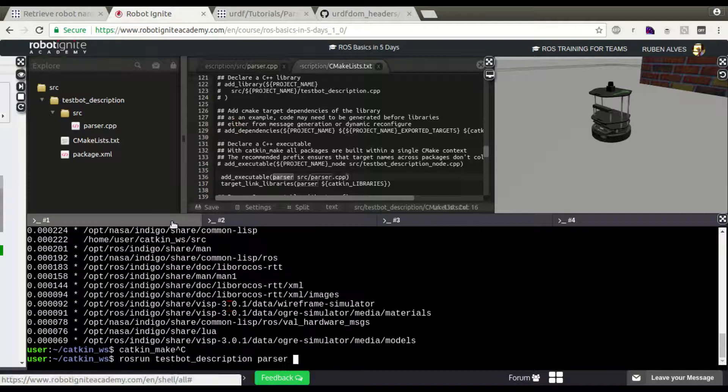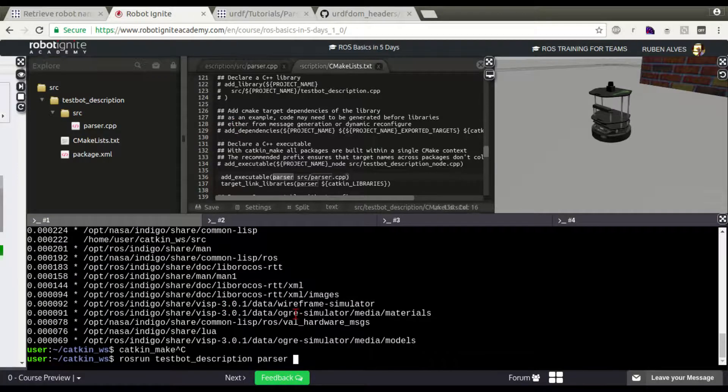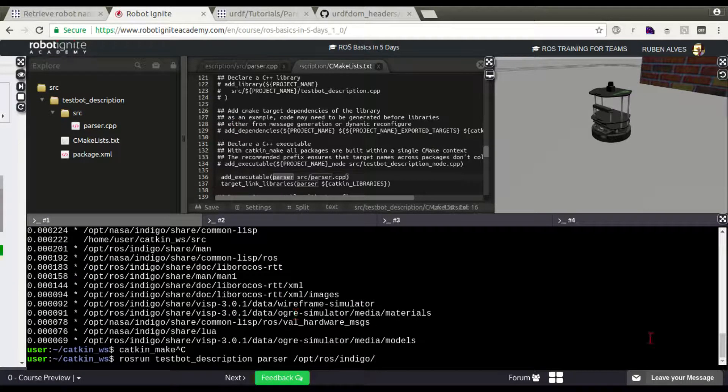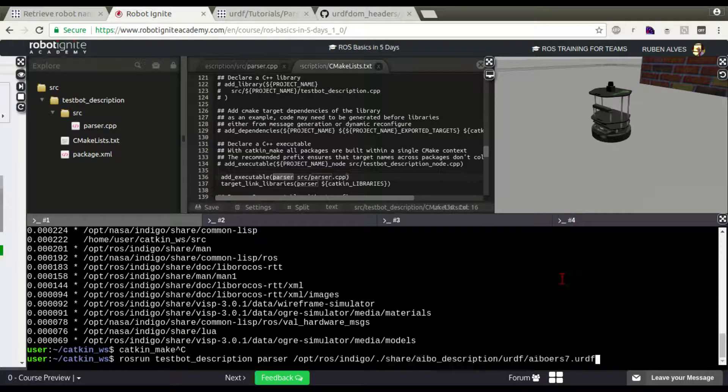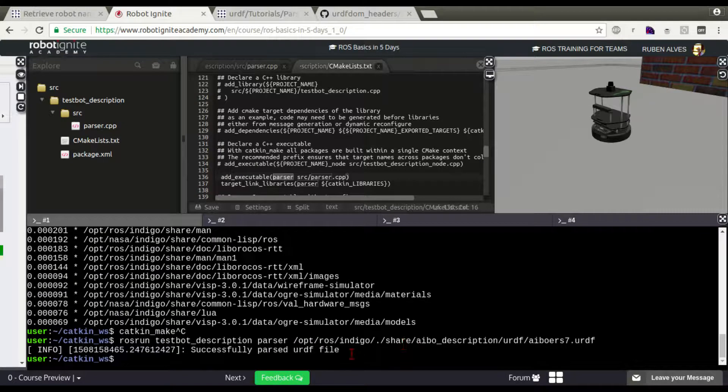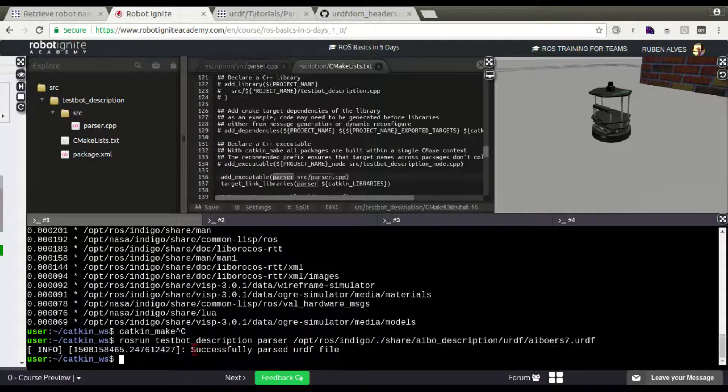/opt/ros/indigo and paste. Successful parsed URDF file.